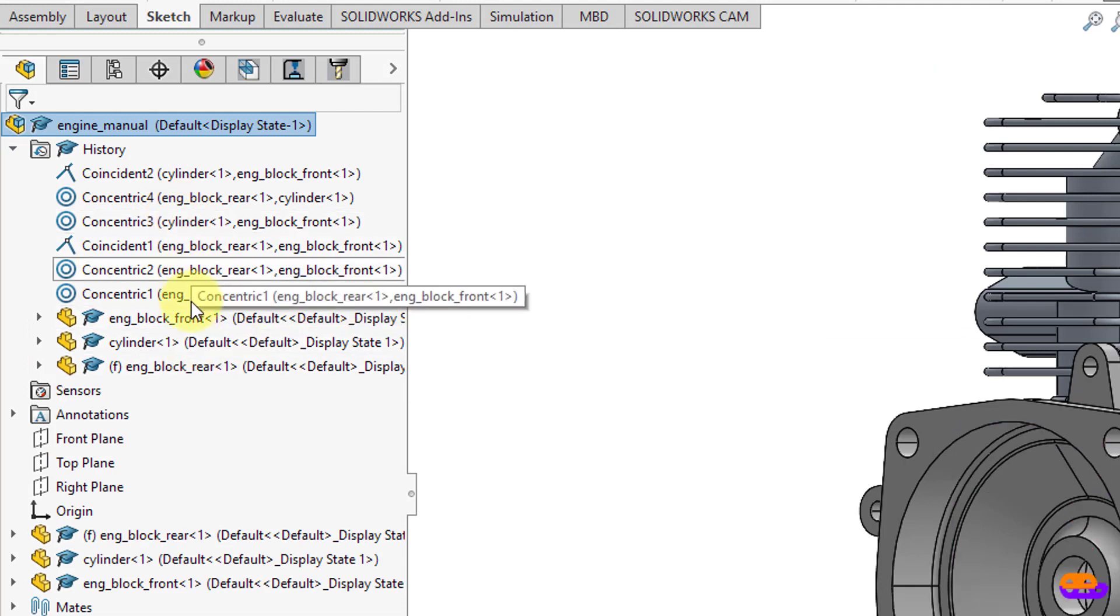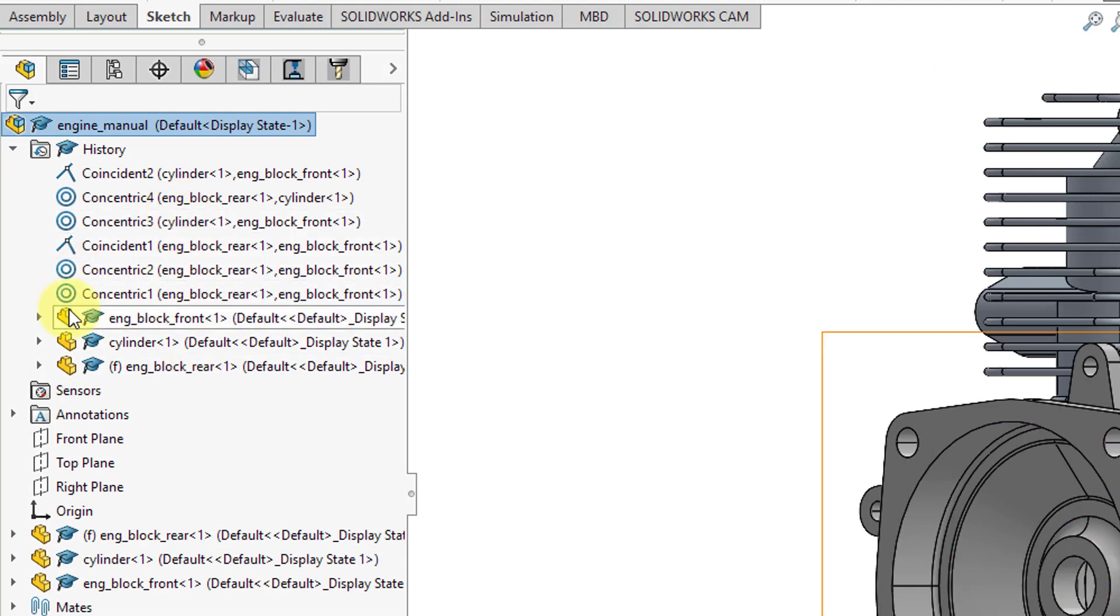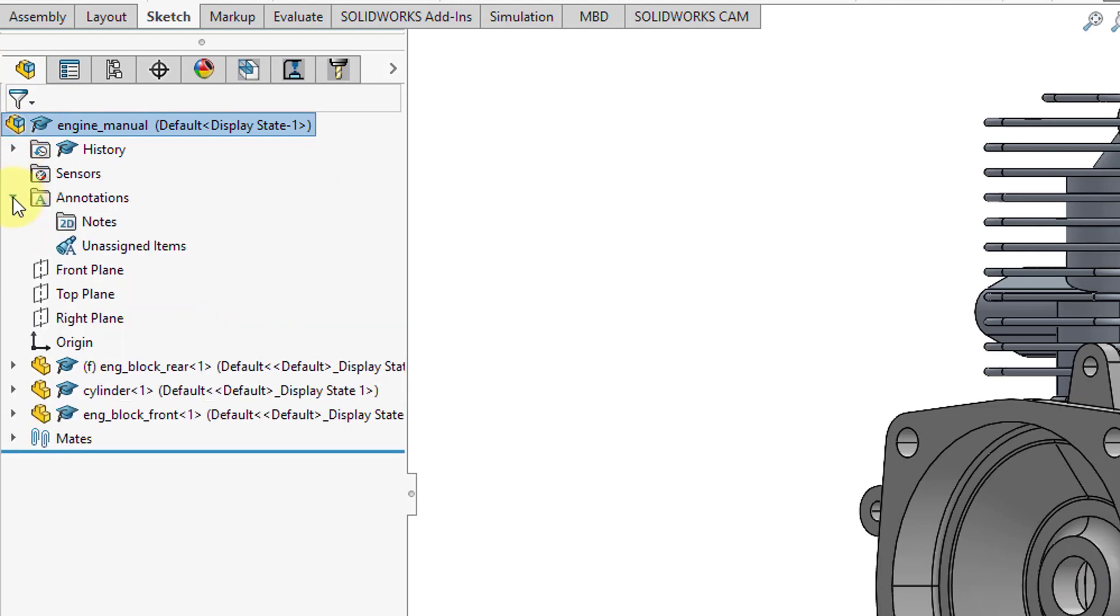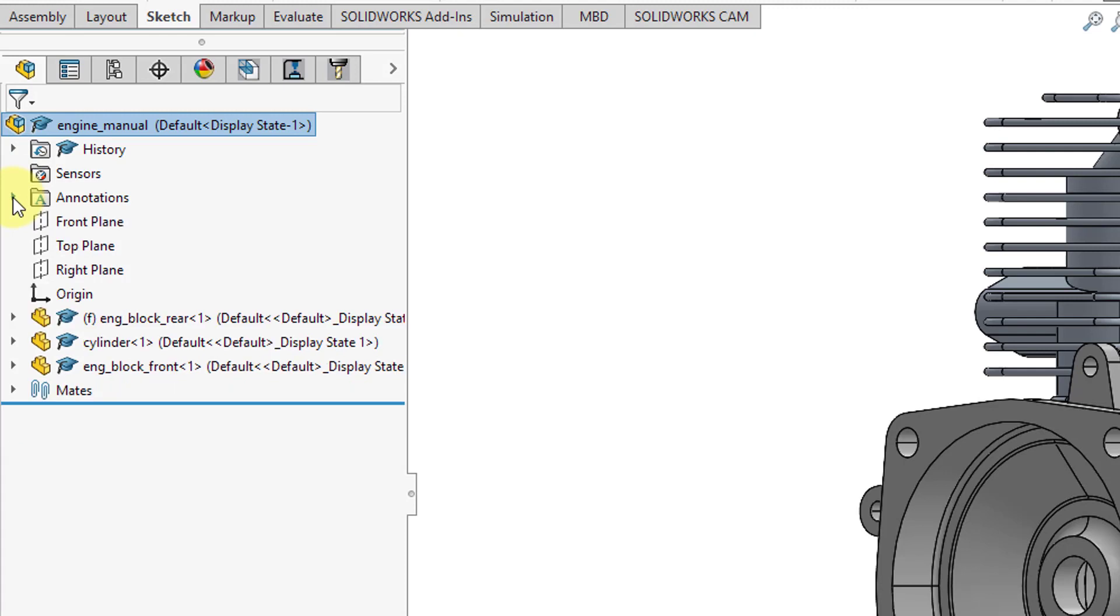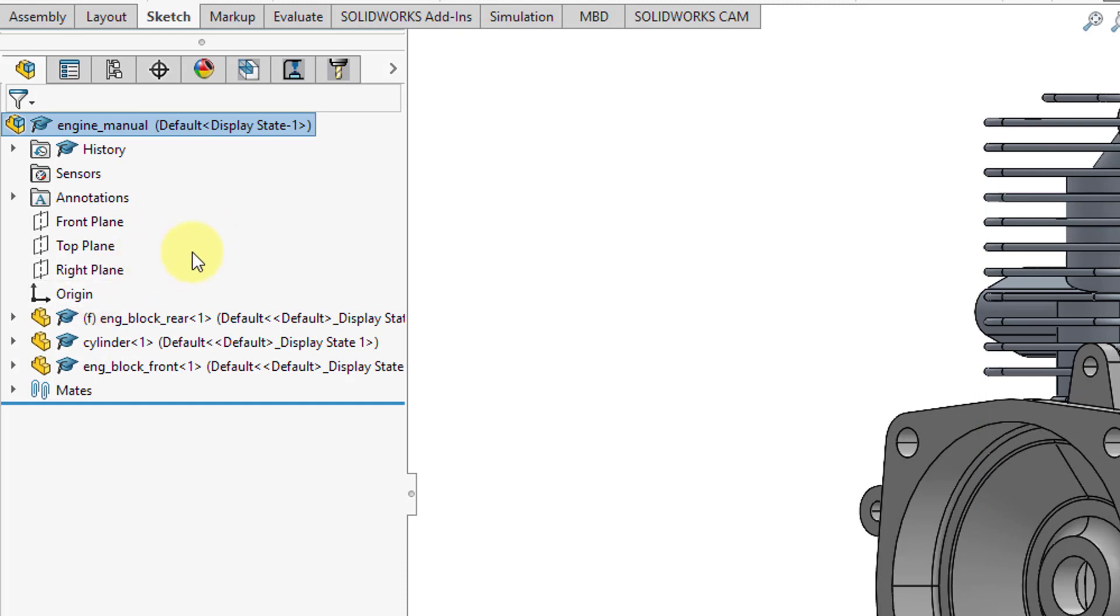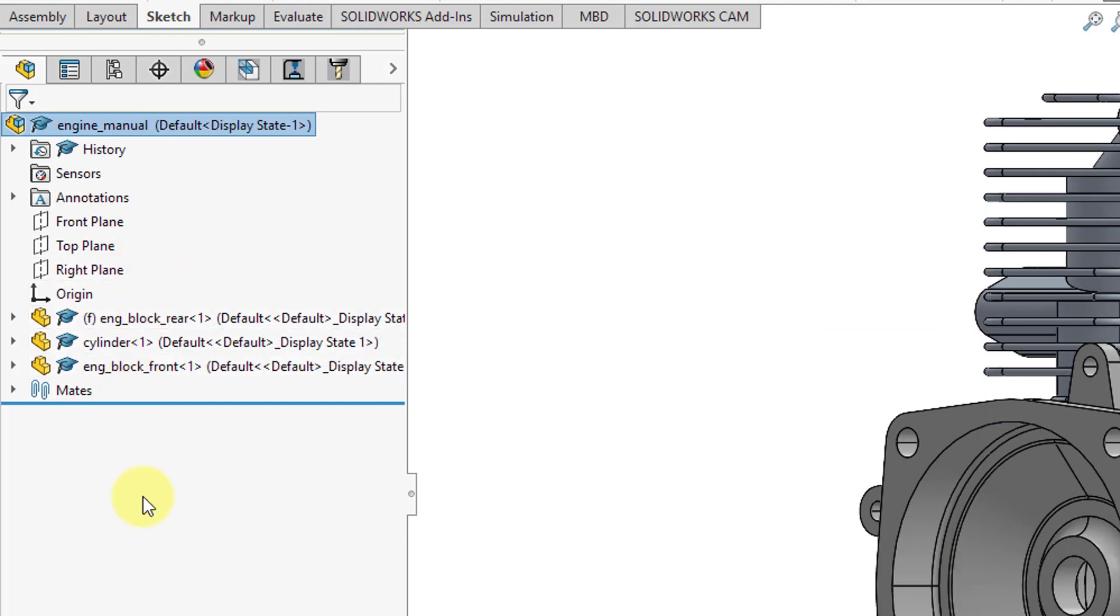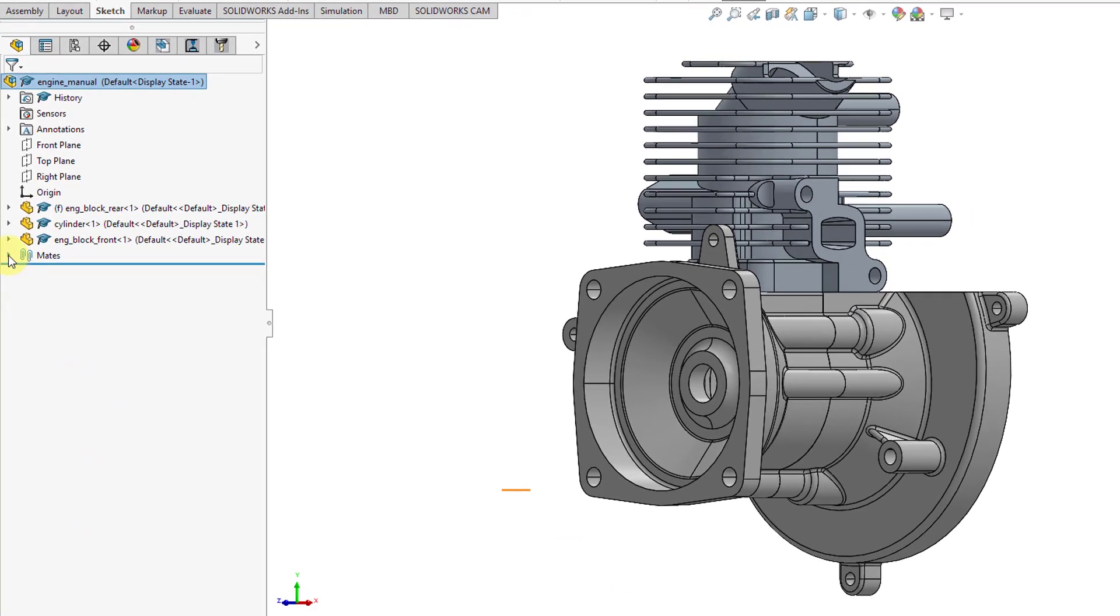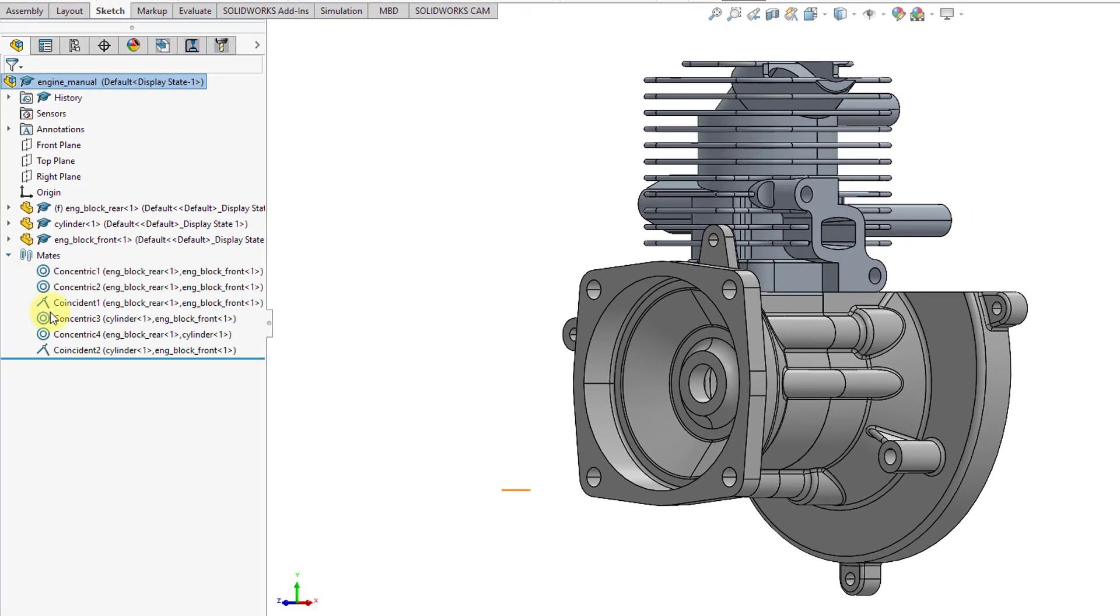Also, if you have any MBD annotations we've got a folder for that. We've got our planes like front, top, and right. There's also a default origin. And since this is an assembly, we have the different components. One big difference in assemblies between Creo Parametric and SOLIDWORKS is that you have a mates folder. The mates are created like assembly level features as opposed to creating constraints in Creo when you are assembling the component.